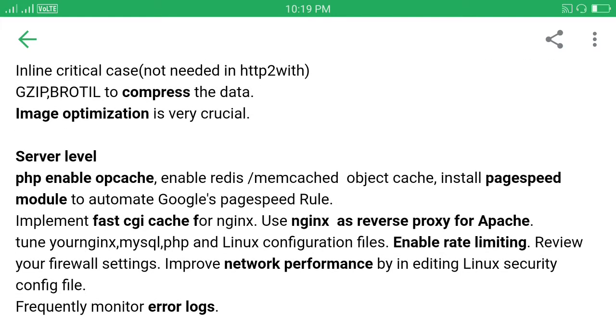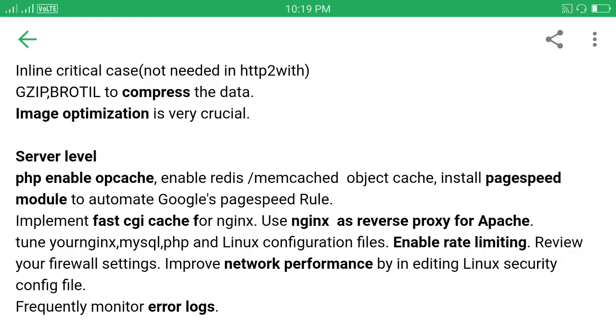At the server level we have to enable PHP opcache. Install memcached for object caching and MySQL, and install the PageSpeed module to automate Google's PageSpeed rules. Implement FastCGI cache for nginx to avoid SQL queries. If you are not using nginx but Apache, you may use nginx as reverse proxy, which is better than FastCGI cache.